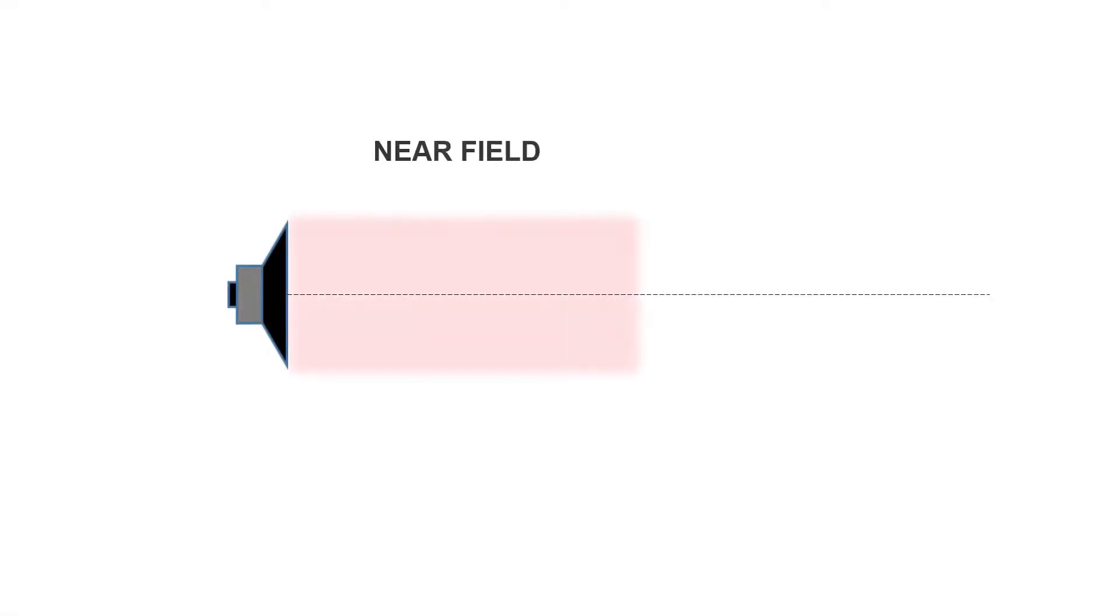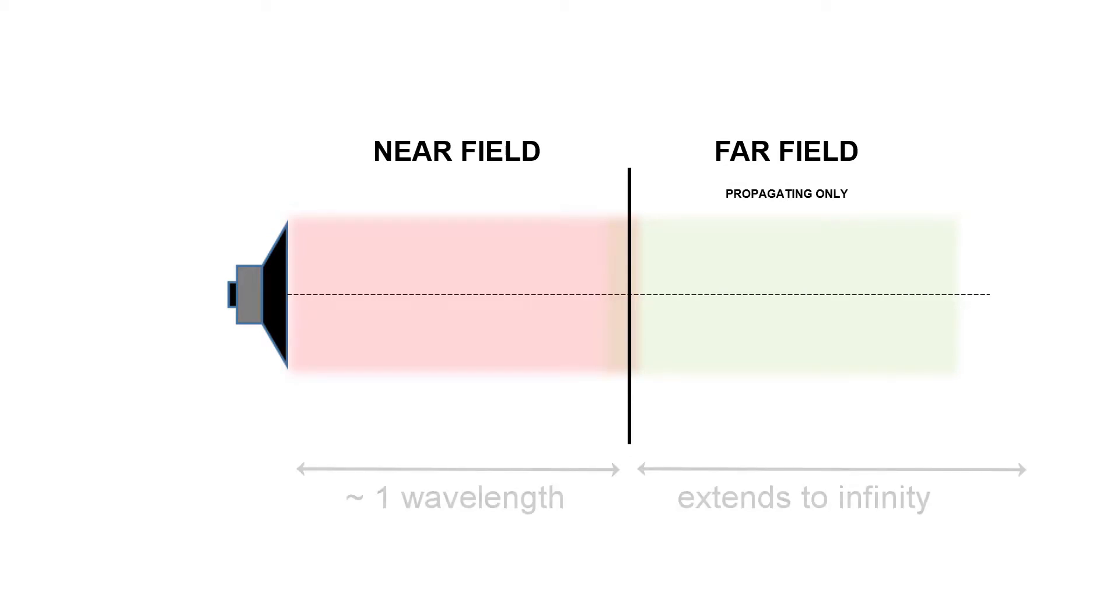With the sound source, the near field means you're closer to your sound source, and the far field happens when you are further away. This transition between near and far happens at about one wavelength and extends to infinity once you're in the far field.